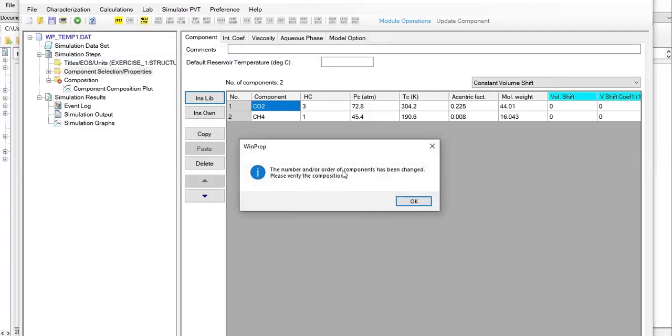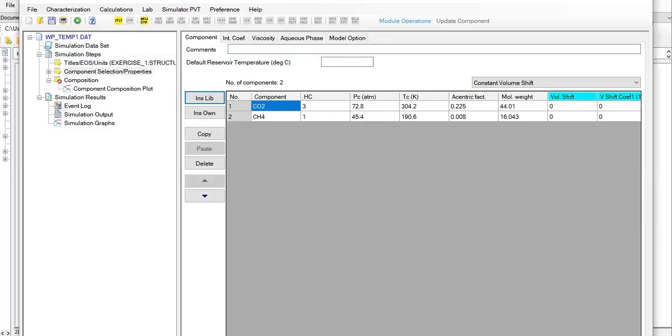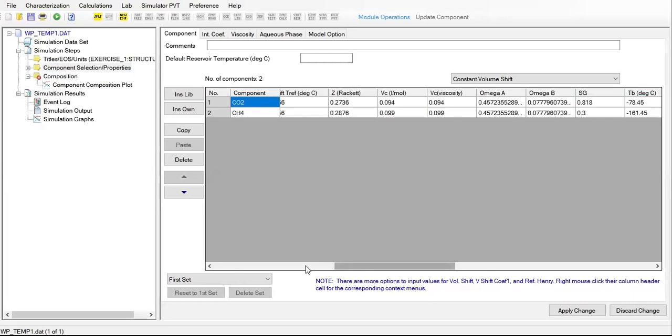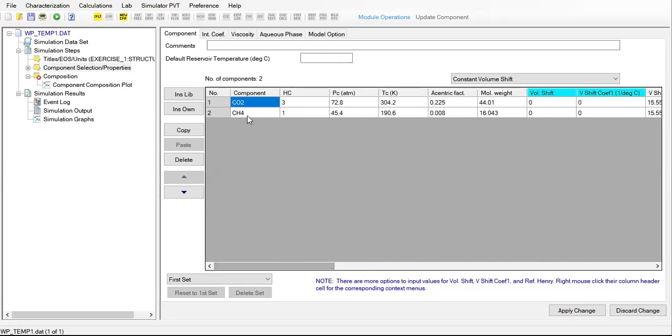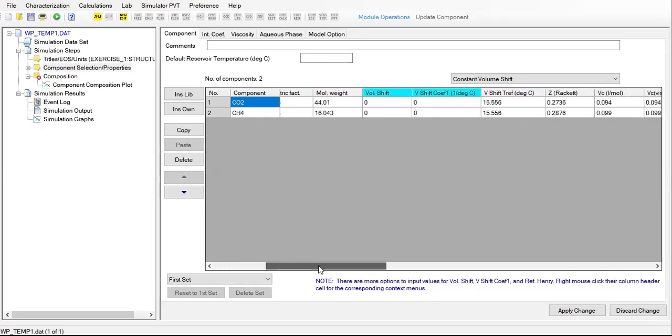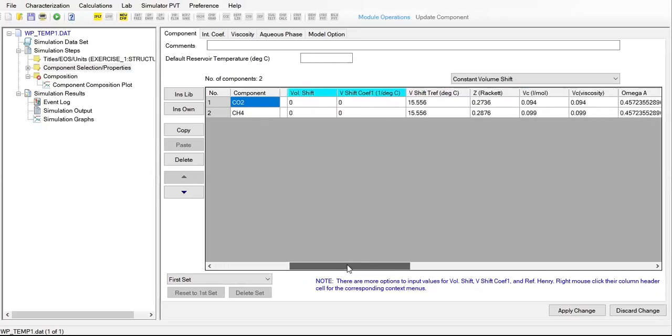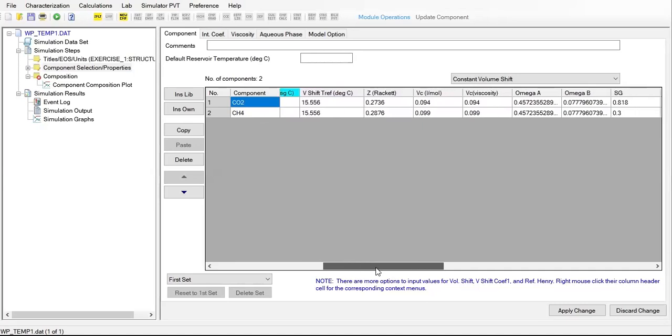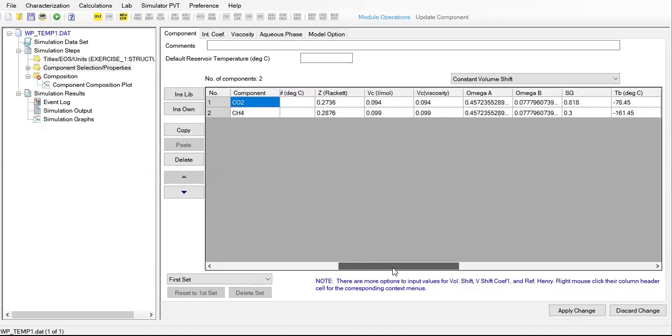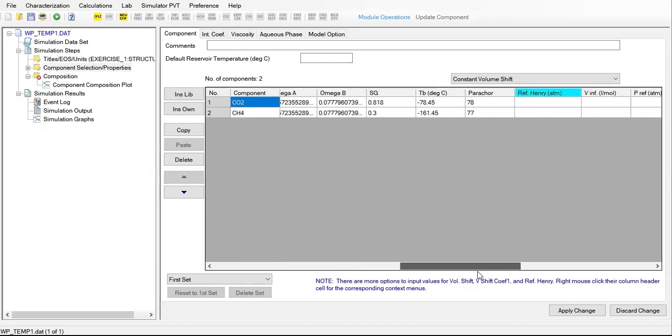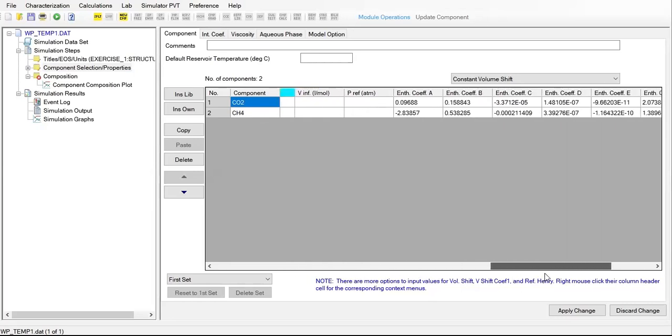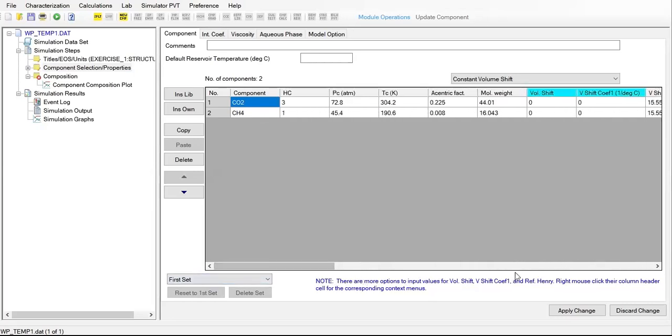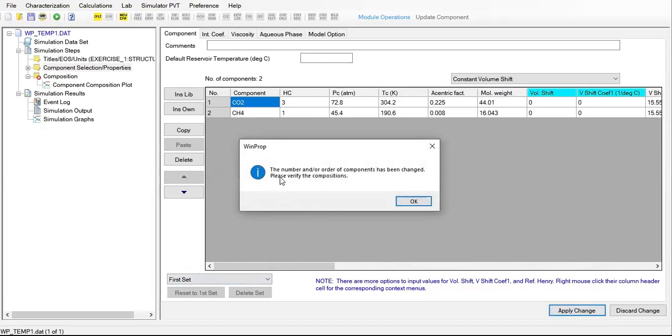The number and order of components has been changed, please verify the composition. I'll expand the window so you will have this CO2 and CH4. This is the critical pressure, critical temperature, acentric factor, molecular weight, volumetric shift, omega A, omega B, specific gravity, and others.